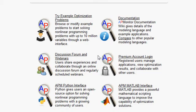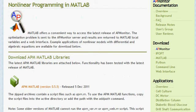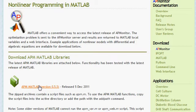To demonstrate how to access AP Monitor through a MATLAB interface, I select the APM MATLAB interface link listed on the APMonitor.com homepage. This brings me to a description of the nonlinear programming interface to MATLAB, where I can download the current version of the APM MATLAB interface to my computer as a zip file.